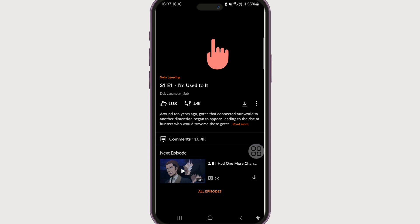If you found this video helpful, do give it a big thumbs up. If you still have any questions or comments regarding changing video quality in Crunchyroll, do leave them in the comment section — we'll get back to you right away. Until next time, bye!